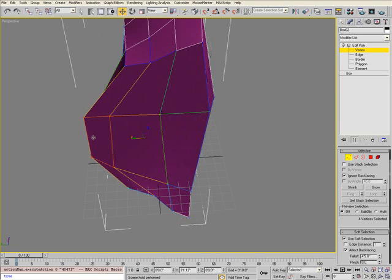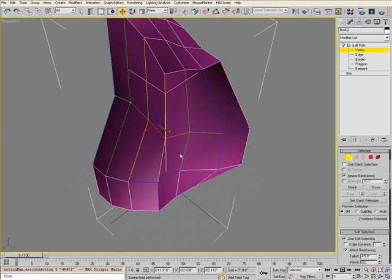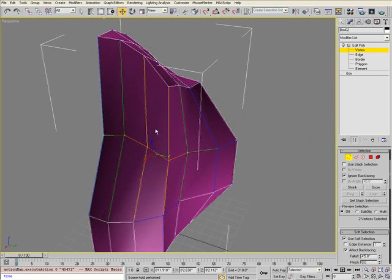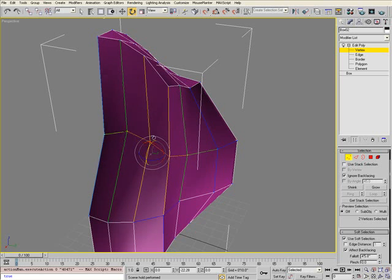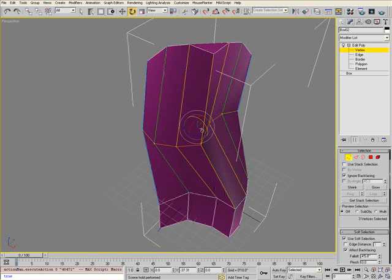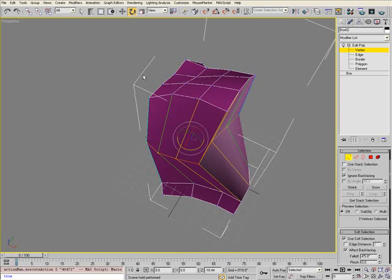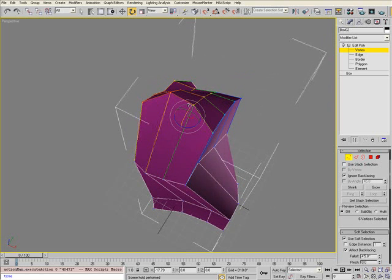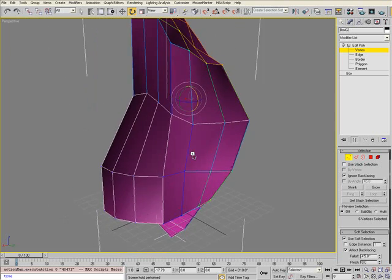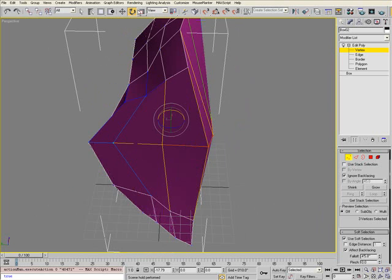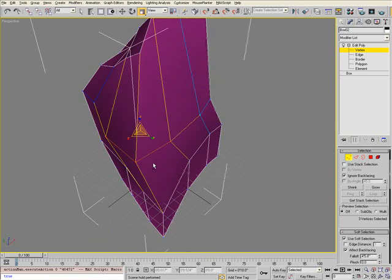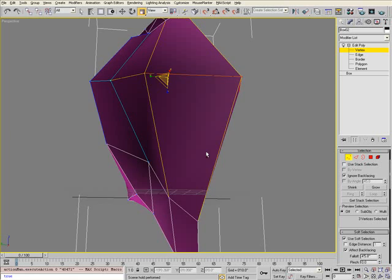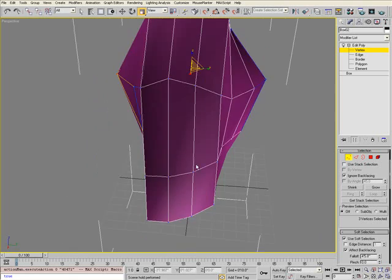Go ahead and deform this object. Use the different tools—not only move but also rotate. Make sure none of your vertices are overlapping or intersecting because that will cause problems later when you add Mesh Smooth and deform the individual polygons. Go ahead and scale.